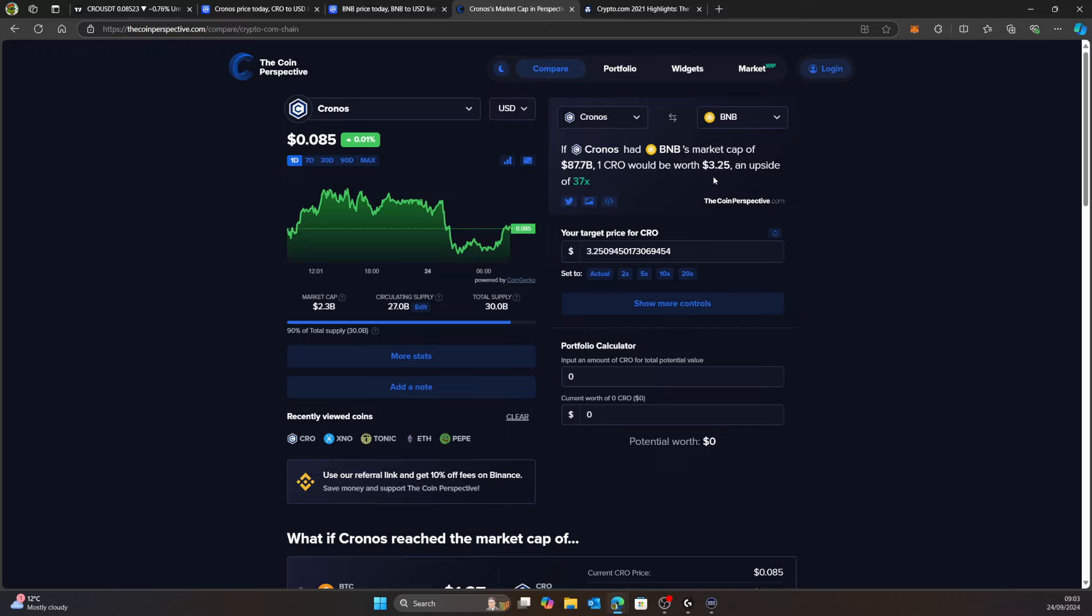People will say that's not going to happen, that's never going to happen. Those people are the ones who will most of the time get proven wrong. That would take us up to about $3.25. I've said $1 to $2, but I saw ADA in the previous bull market go from 7 cents all the way up to $3. Could CRO do that? Hell yeah, it could.